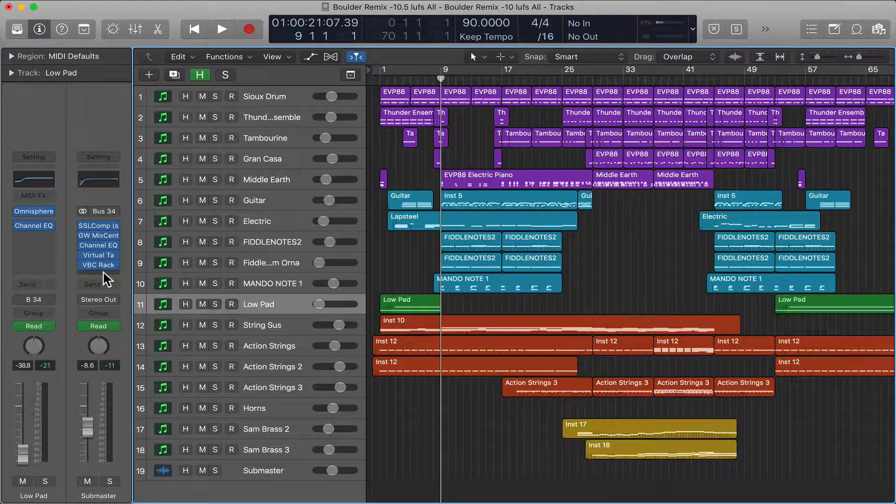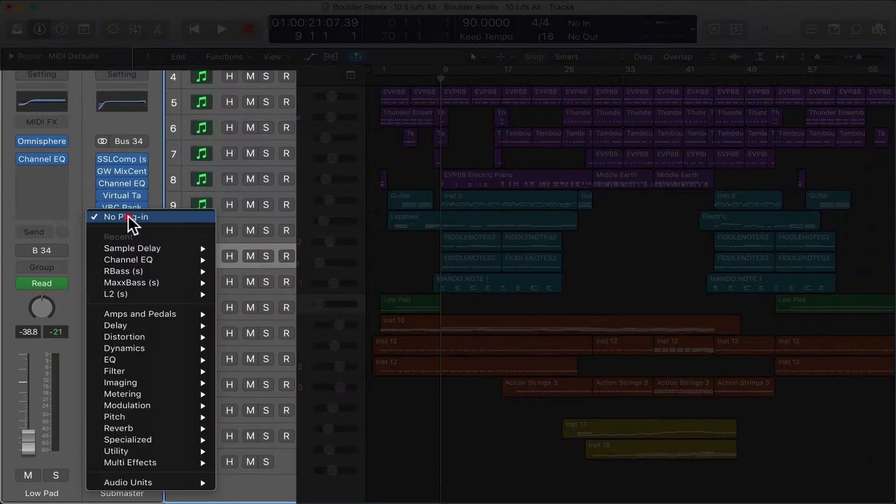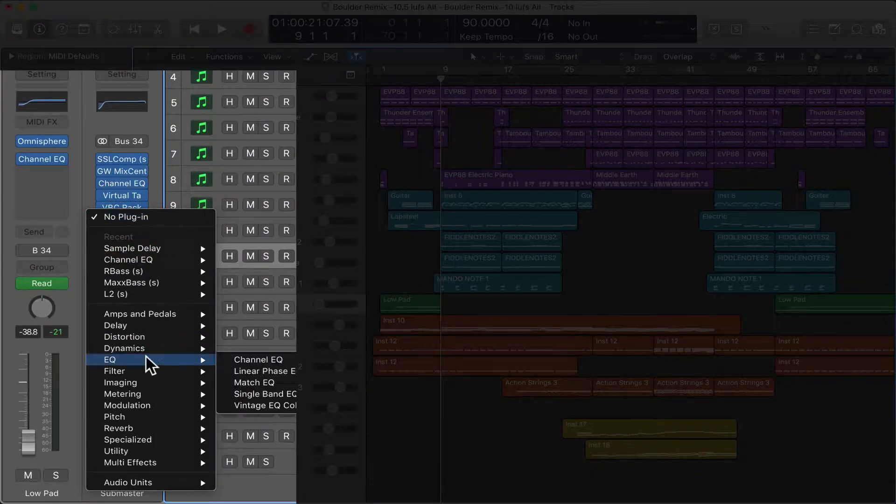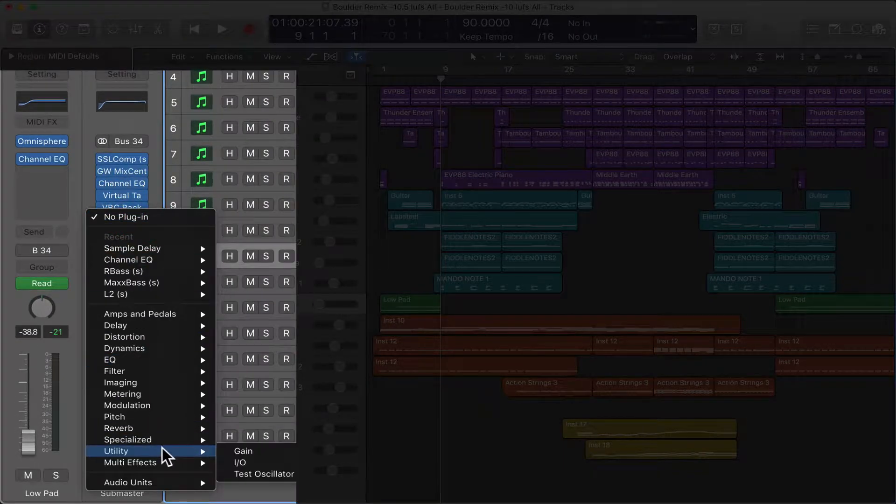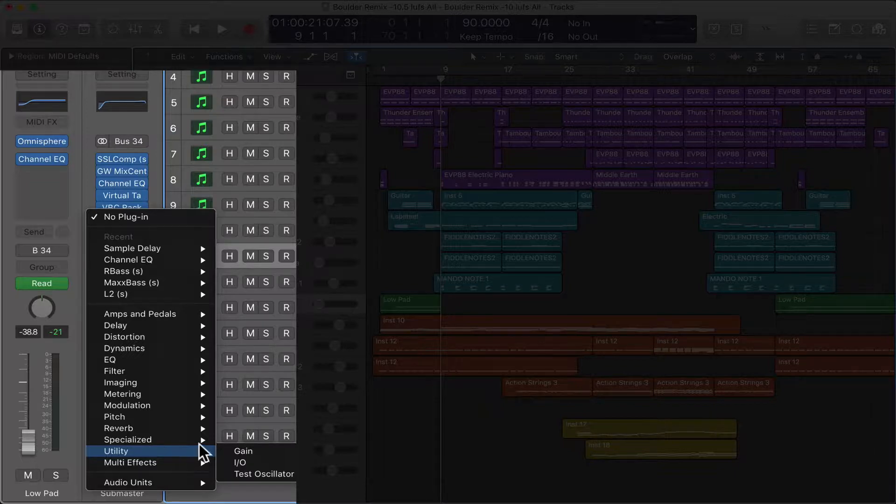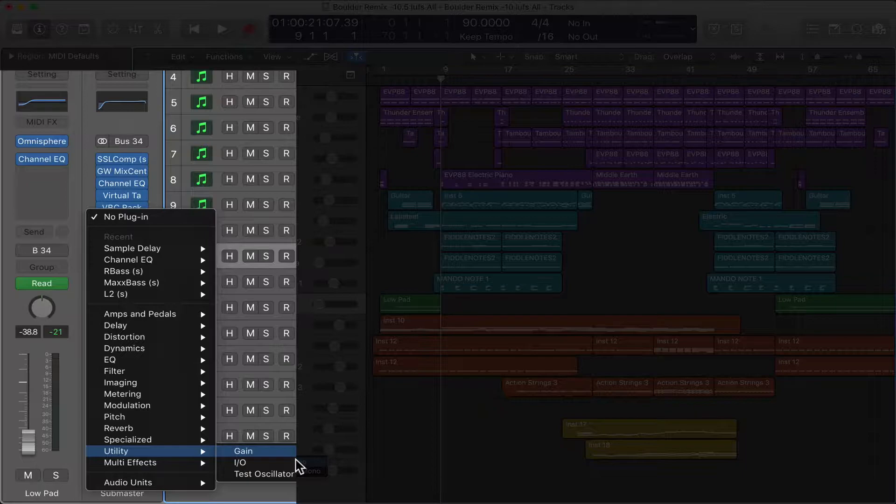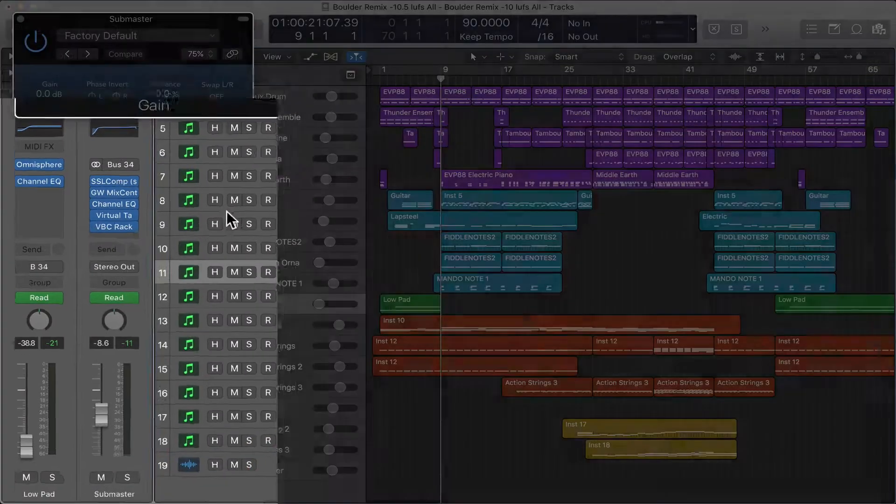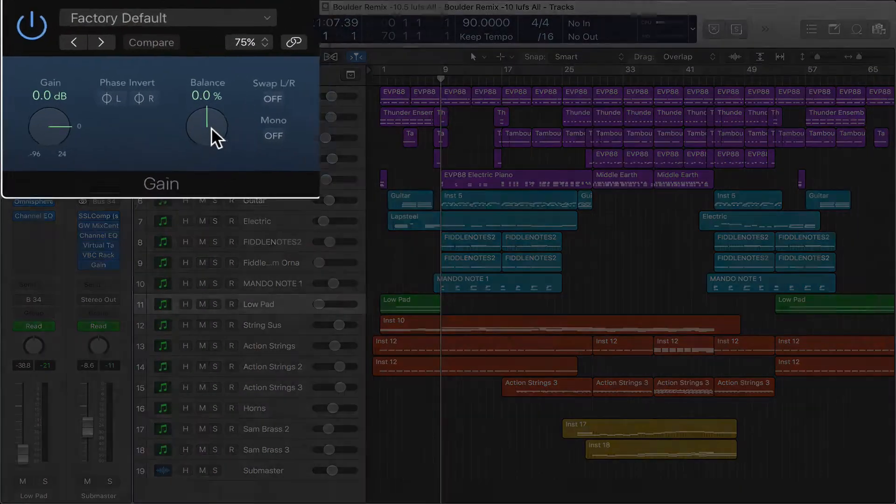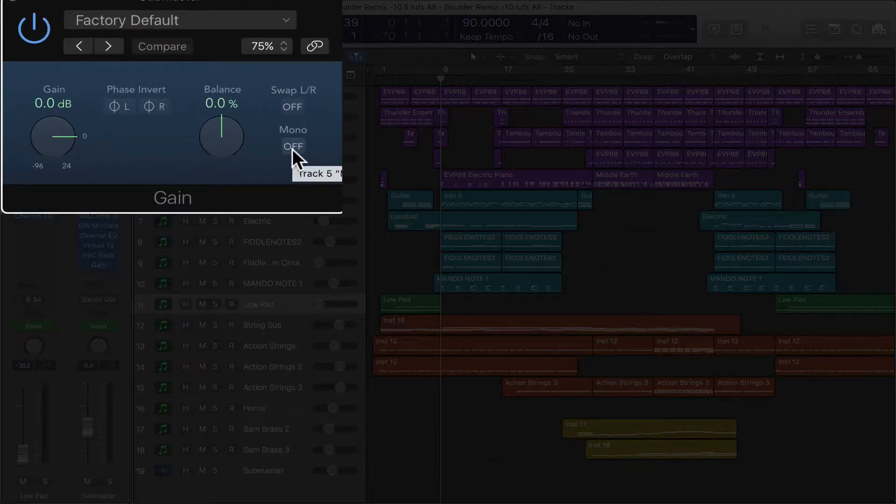In Logic there's a little tool called utility and if you click gain, there's a little thing that says mono, on.